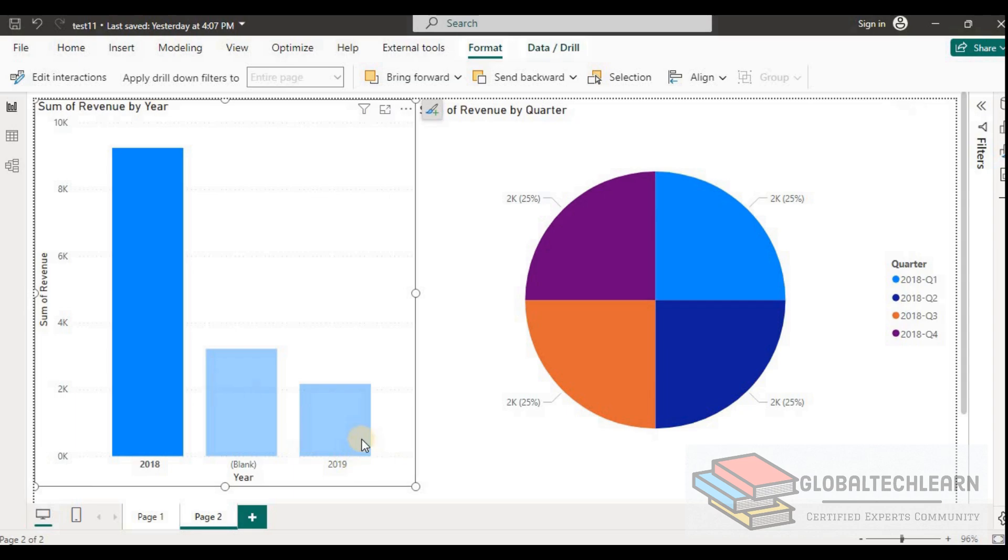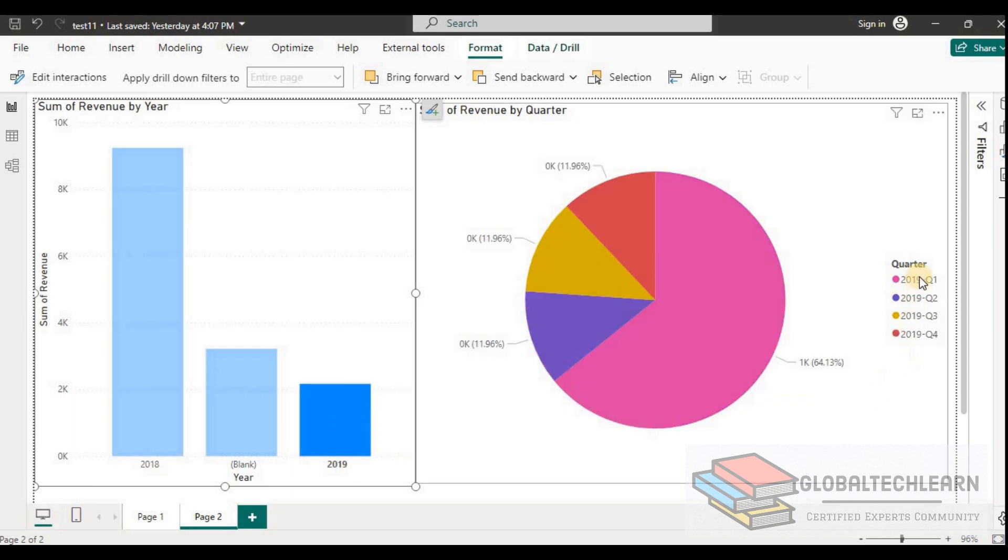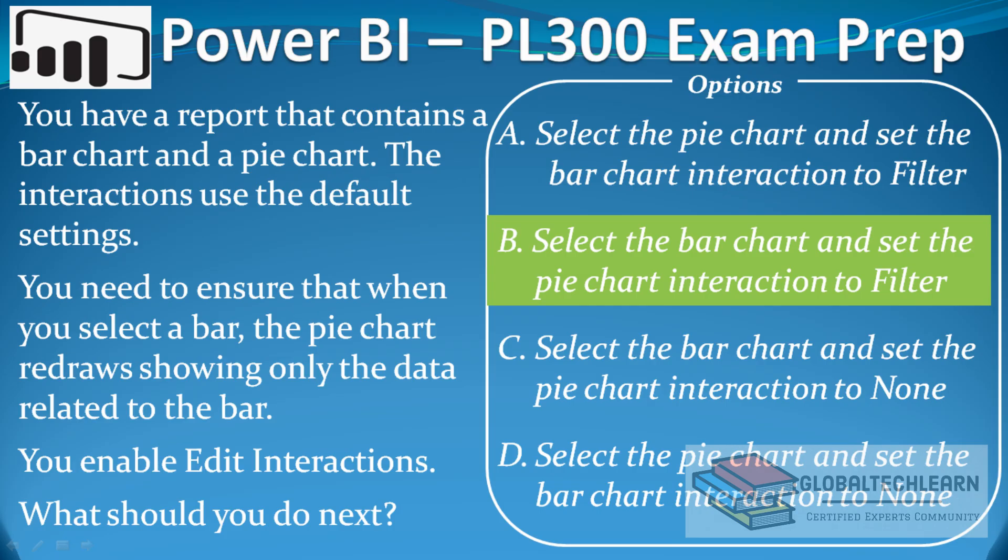Similarly, if I select the year 2019 in the bar chart, in the pie chart we can see we have quarters for 2019 only.